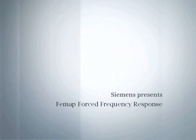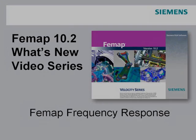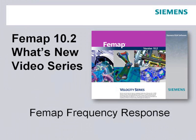Welcome to the FEMAP 10.2 What's New video series. In this video we'll be looking at a new method of performing a frequency response analysis inside FEMAP.